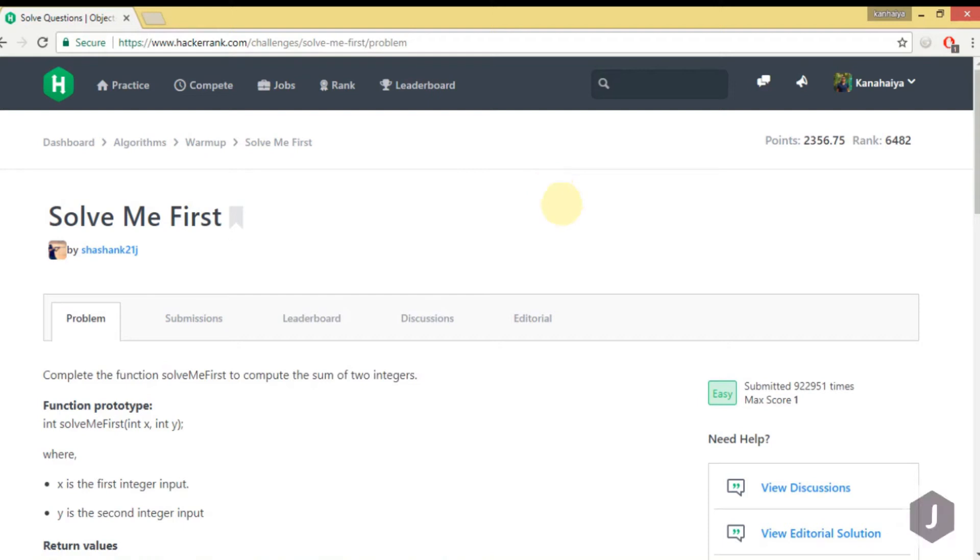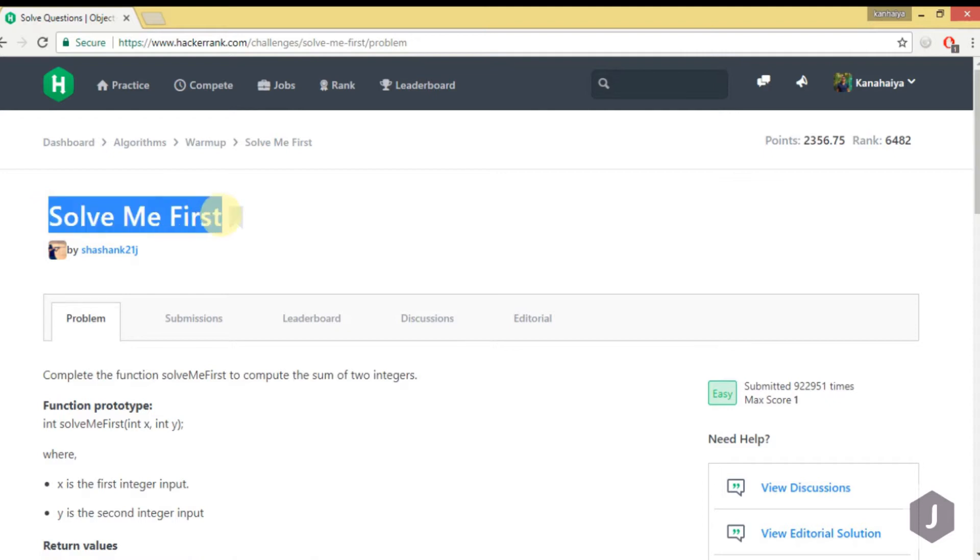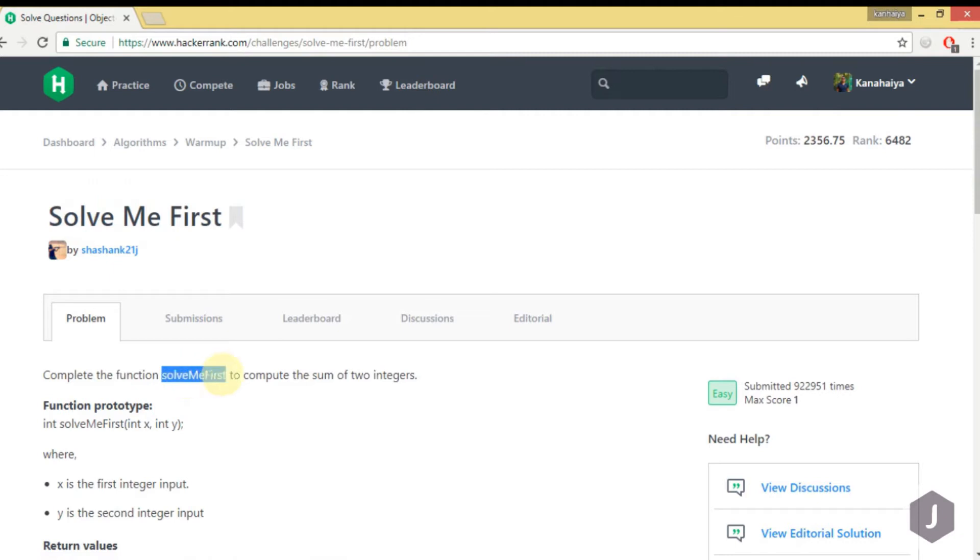Hi guys, welcome to my YouTube channel. Today we are going to solve the 'Solve Me First' problem. We have to complete the function solveMeFirst to compute the sum of two integers. The function prototype is already given.